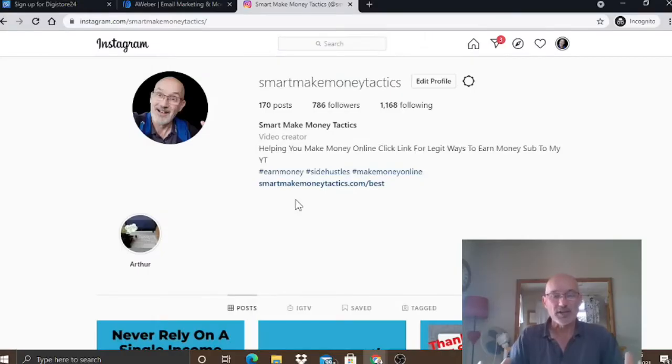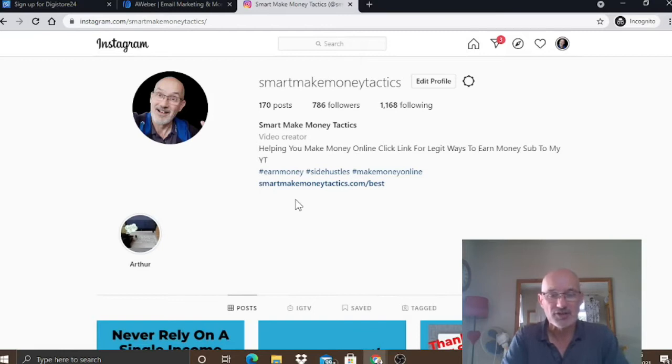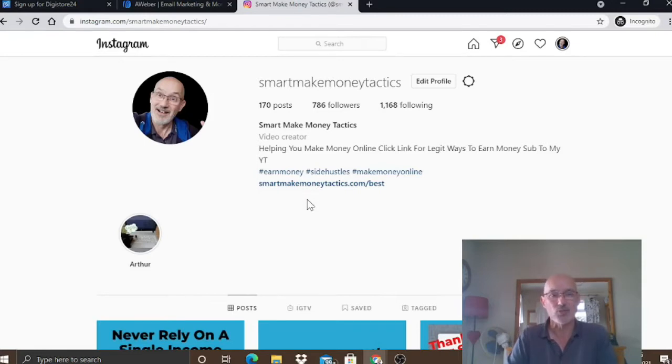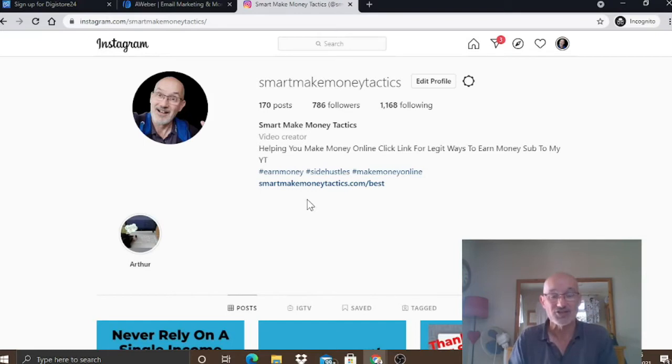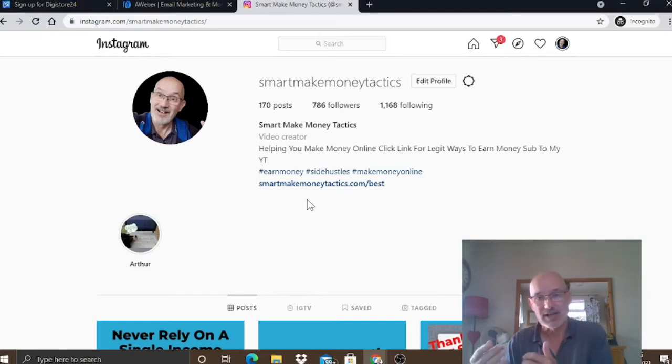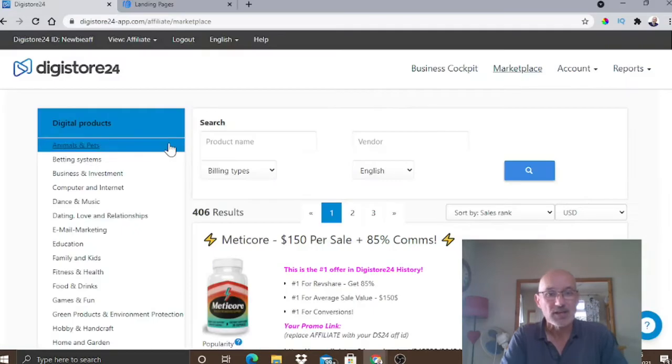So, what we're going to do, we're going to actually show you very shortly how you can actually go and set up one of these pages for free. But what we're now going to do is head back over to Digistore24. We're going to actually show you where you can go and grab the products that you can actually then go and promote.